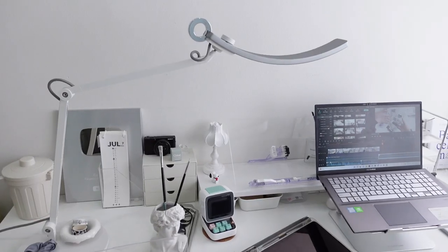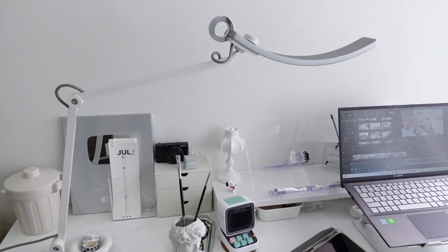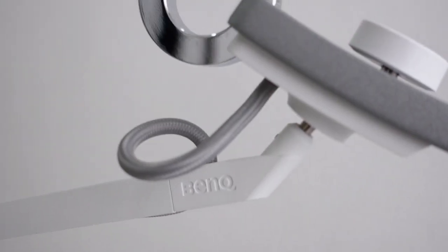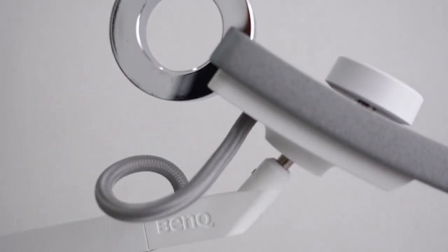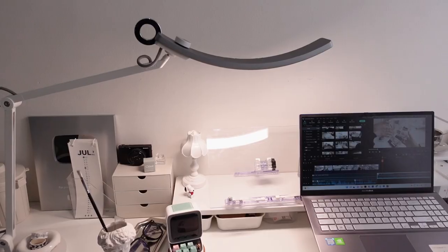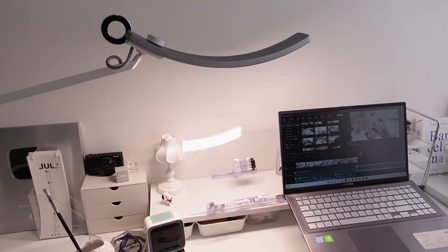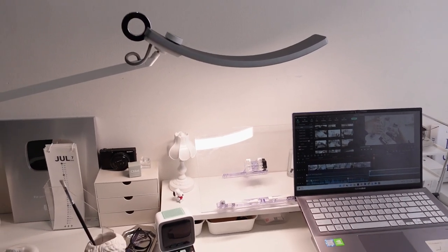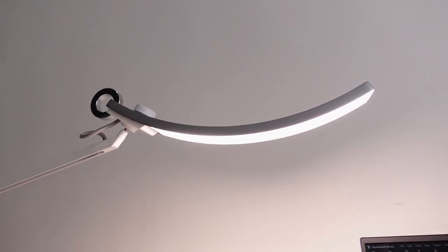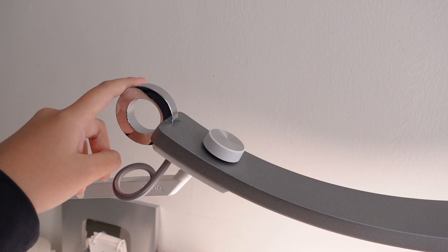My desk lamp is from Banku and I have talked about this in one of my videos before. This lamp is one of my favorite things on my desk and it has been very helpful to me whenever I have to draw or edit during the night time.